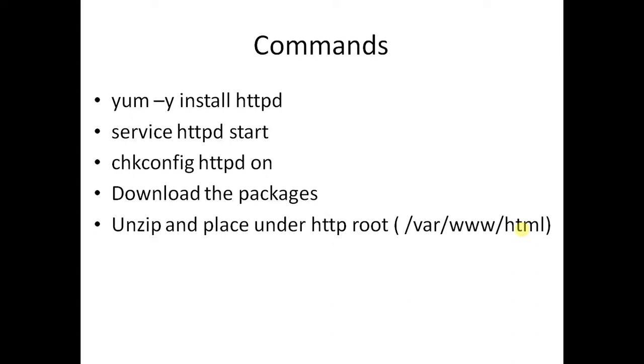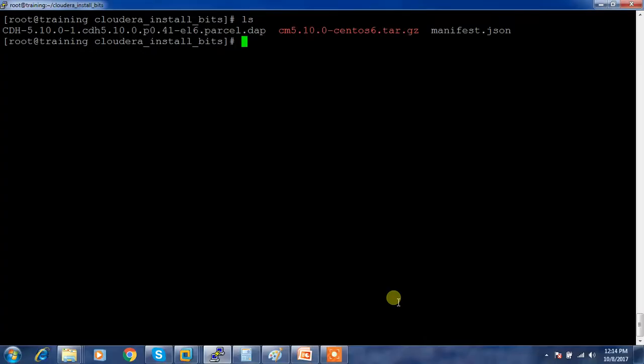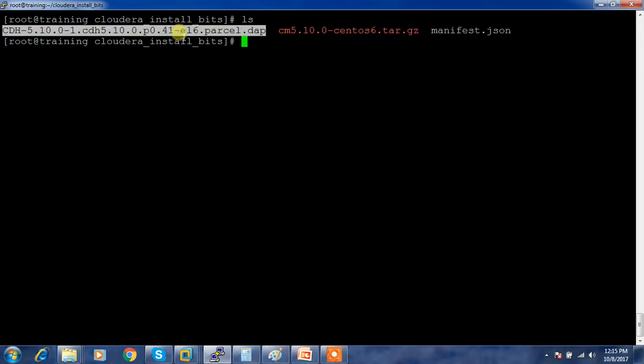Then we can update these configurations in your yum file so that every server would be able to connect to this web server repository and do the installation. I've downloaded the packages for Cloudera Manager package and the parcel.